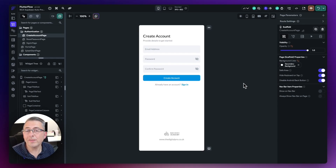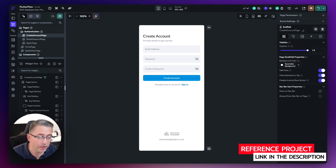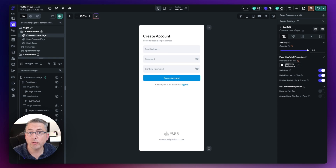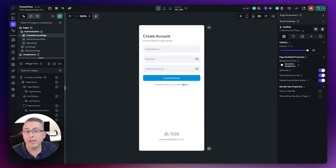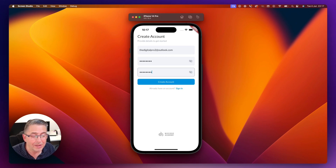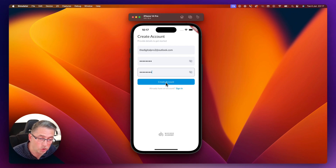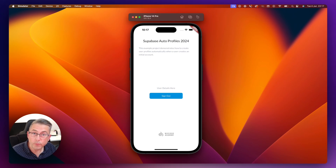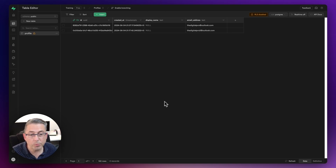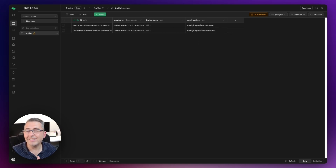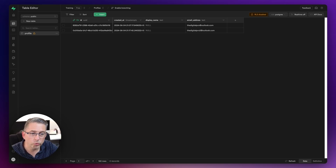Time for a quick demo in a Flutter Flow project — a really simple application with Supabase authentication enabled and a few buttons to sign in and create an account. The link is in the description. I'll run it in the simulator, hit the create account button, and after signing in I'll head over to Supabase — there's the brand new profile record created automatically with the email address populated.